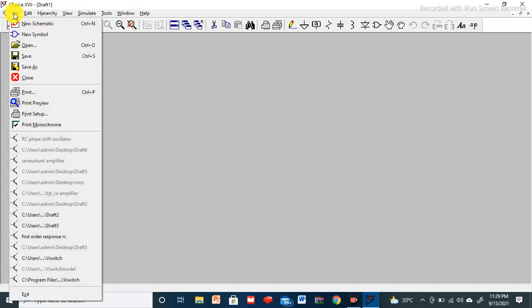Now I'll explain the functionality of all these symbols in the toolbar. You can see: New Schematic, and a shortcut to open saved files. This option will save your circuit as Draft 1 automatically. If you want to save it with a specific name — like your registration number or your name — left-click File, then Save As, and you can save it with a custom name.